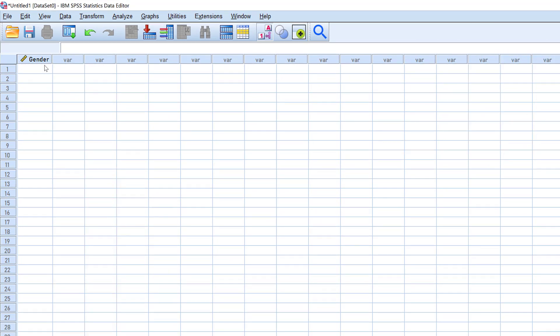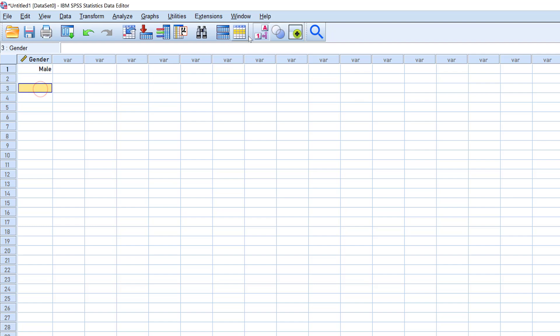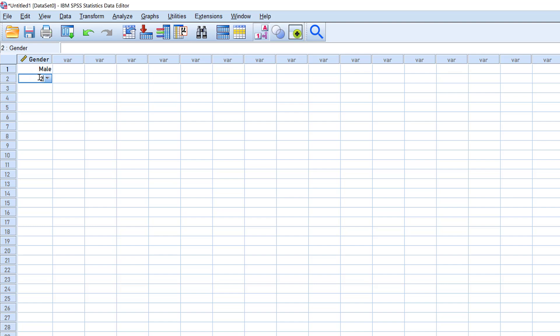Now we move to data entry. We have this variable that is gender and we have a set of answers that we need to enter. Suppose that the first respondent said that it is one. So here, one refers to a male—this is the code book. One refers to male and two to female. The second one is a female, etc.